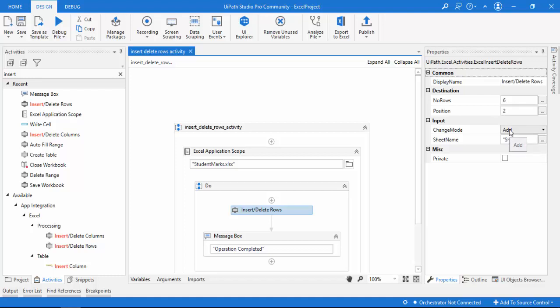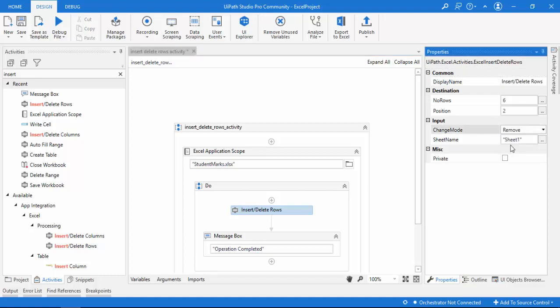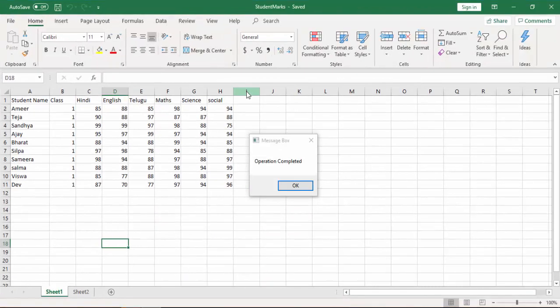Now I'll demonstrate removing rows. We previously added 6 rows using mode 'add'. Now I'll change the mode to 'remove' and run the bot again. Let me expand the Excel — you can see that those 6 rows added earlier have now been deleted by the insert or delete rows activity with mode set to remove.